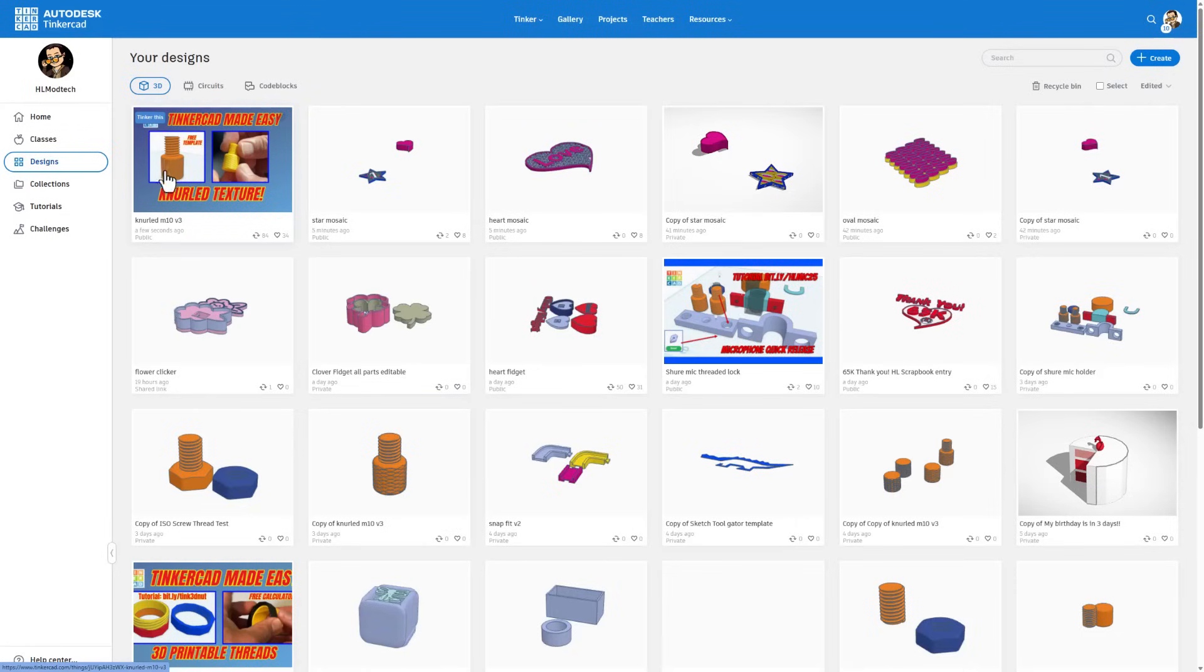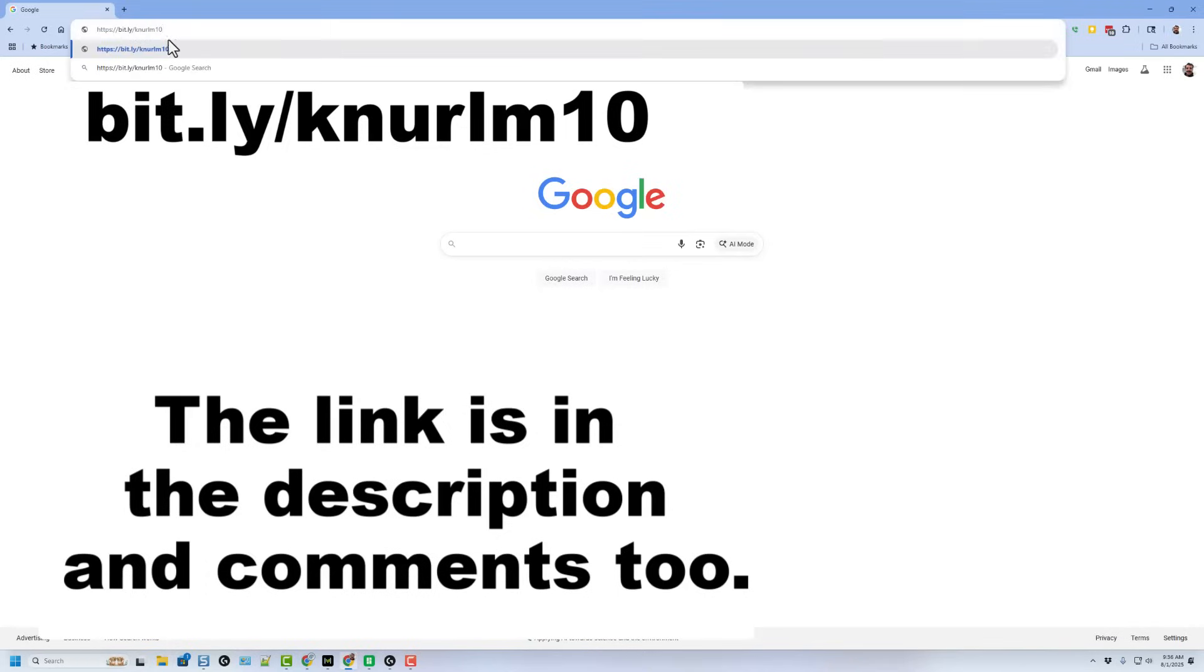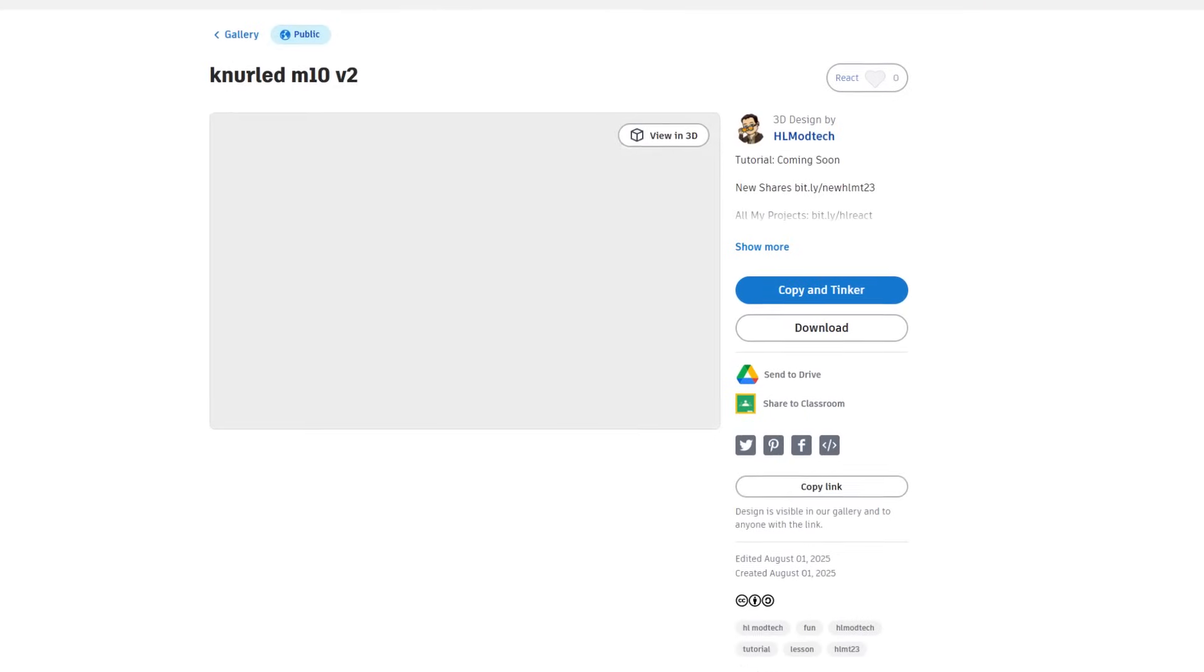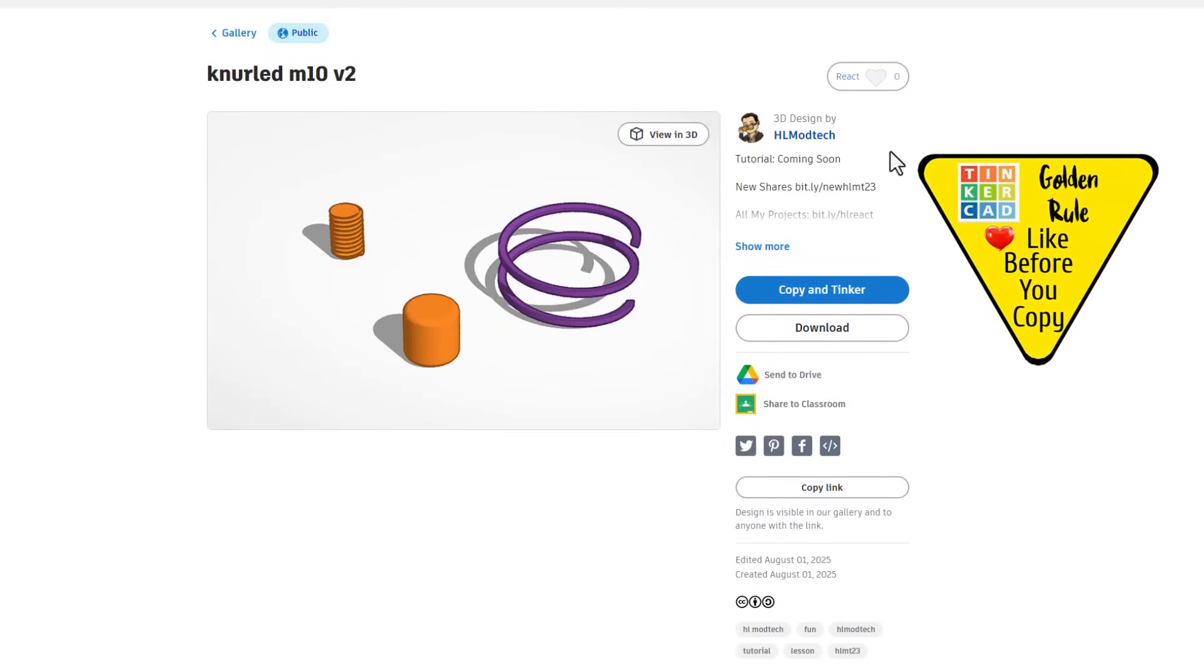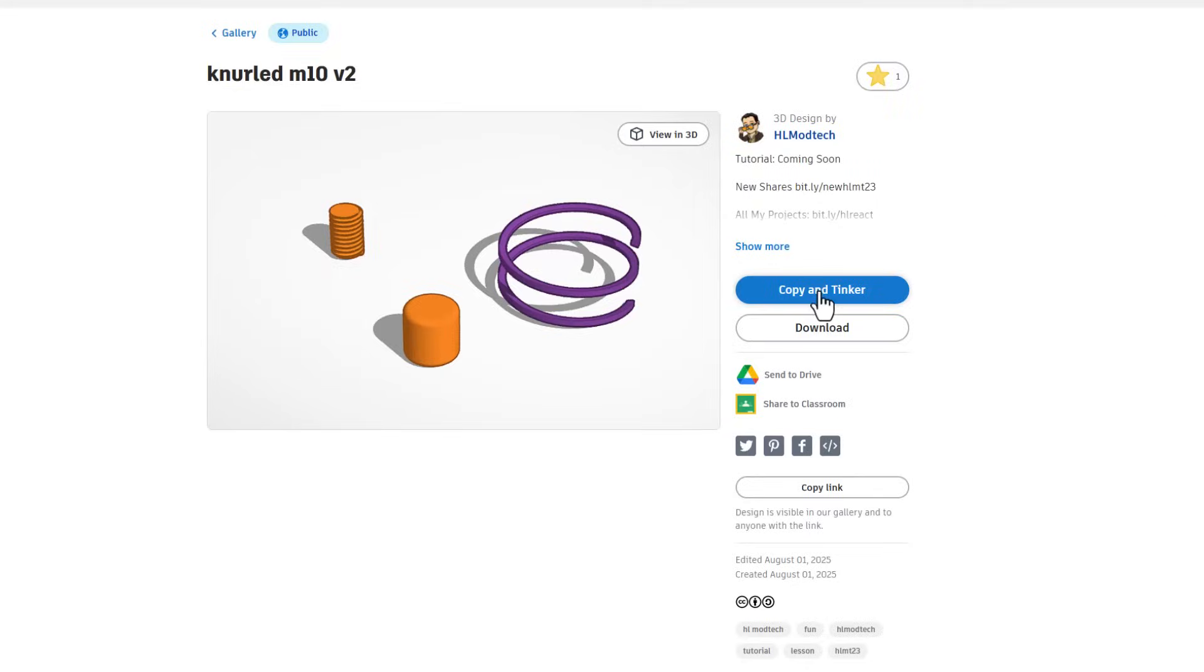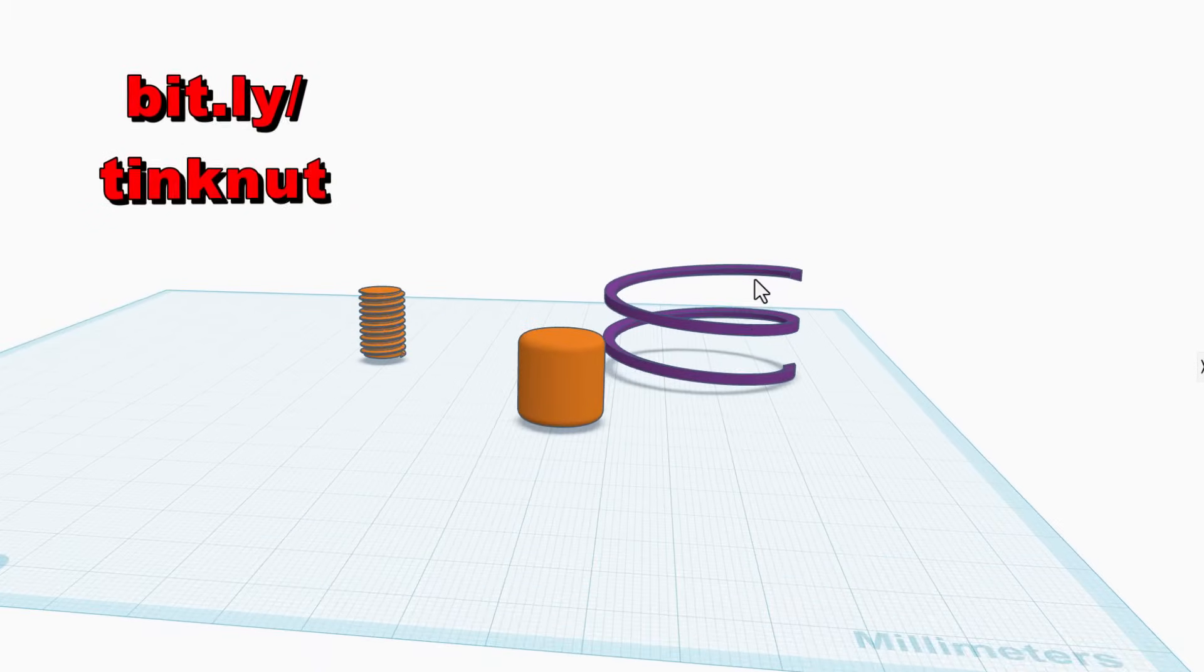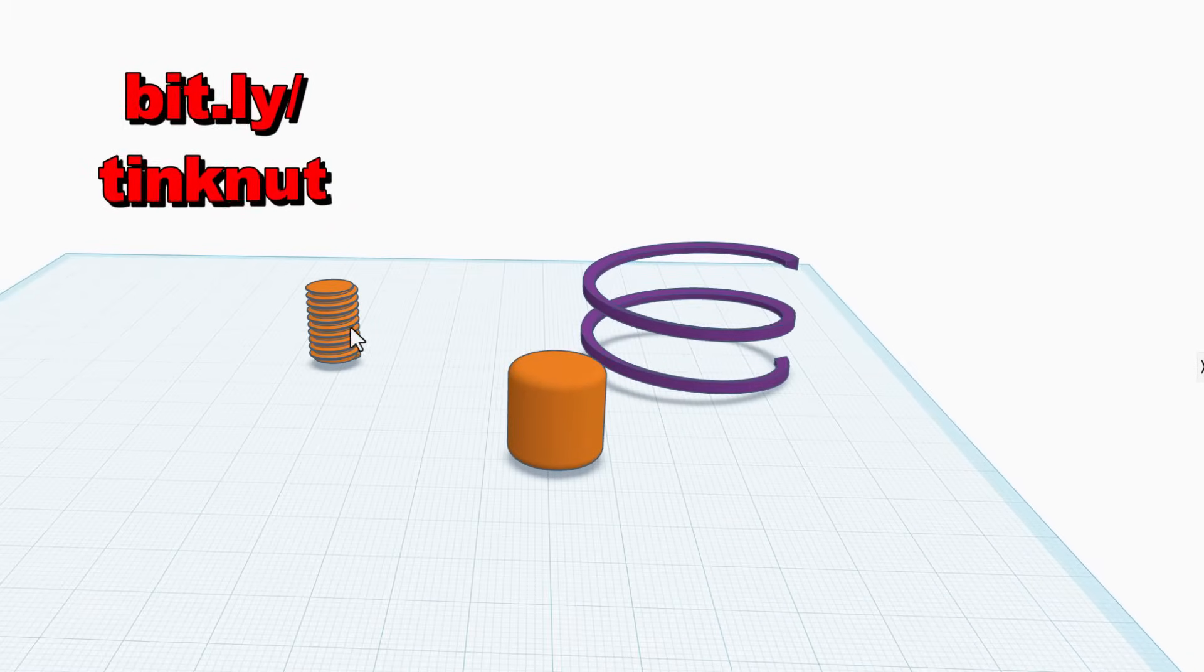This is the template for version 1. Let me show you how to get to the template for version 2. We're going to get there with a bit.ly friend. Simply type bit.ly knurlm10 and press enter. This takes you to the Tinkercad template. Of course, it is set to copy and tinker, so don't forget the golden rule of Tinkercad. Give a reaction before you copy and tinker.